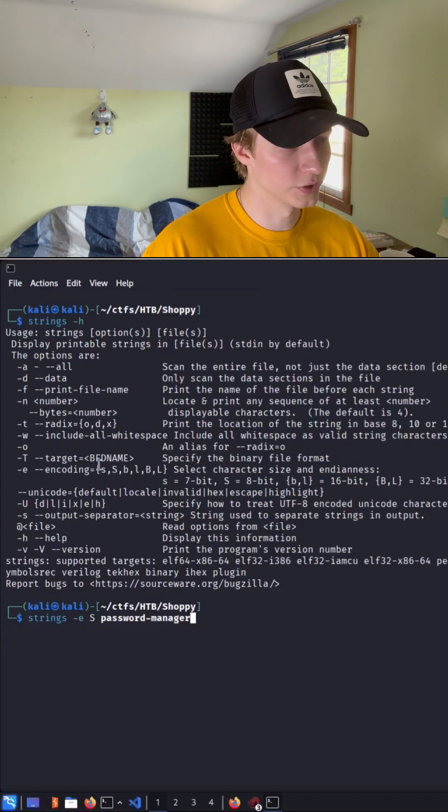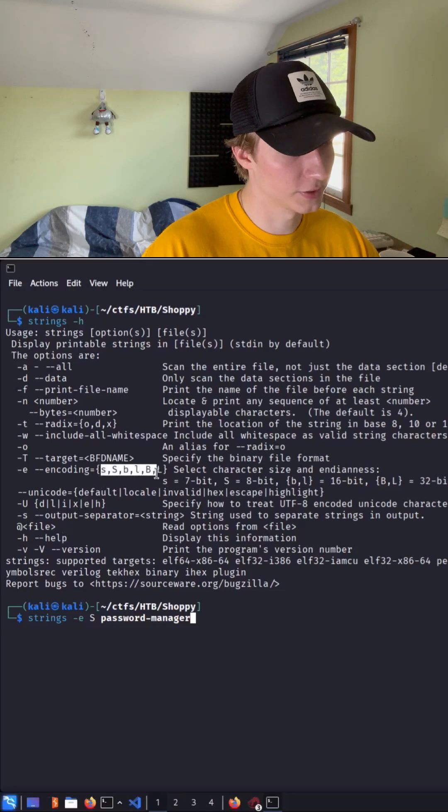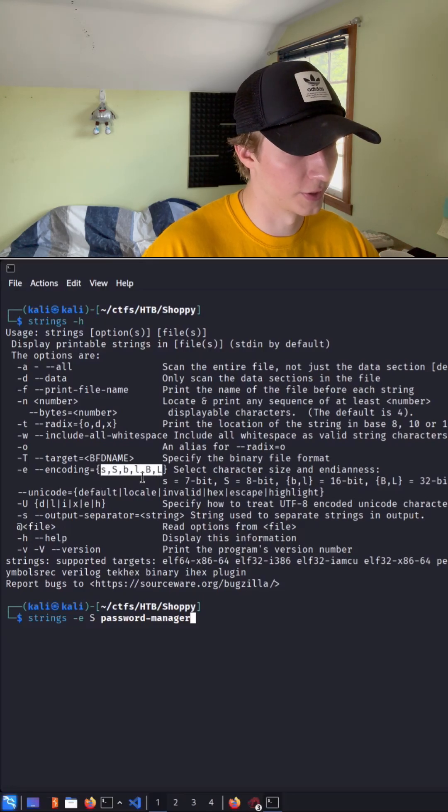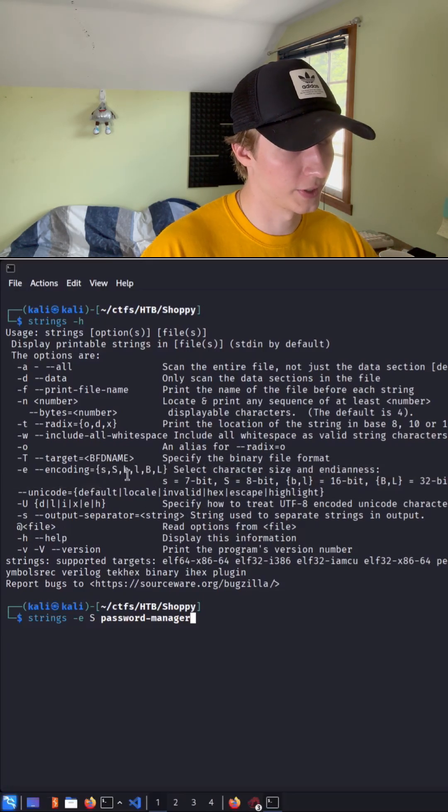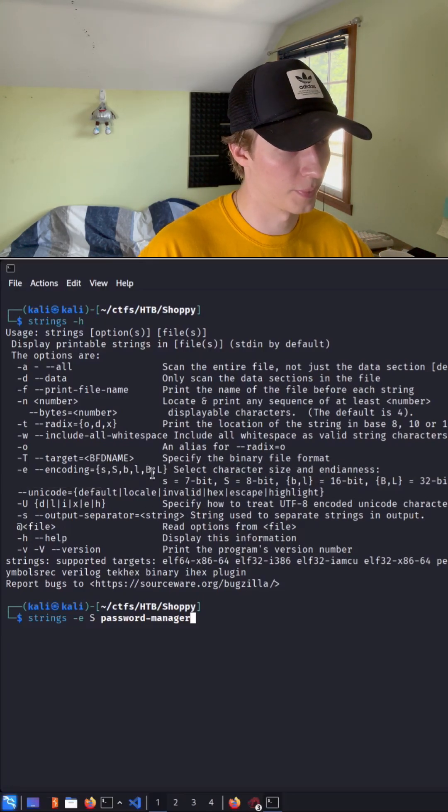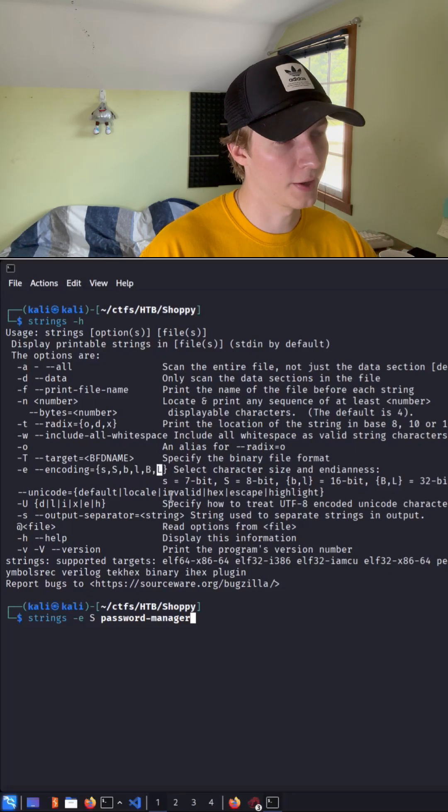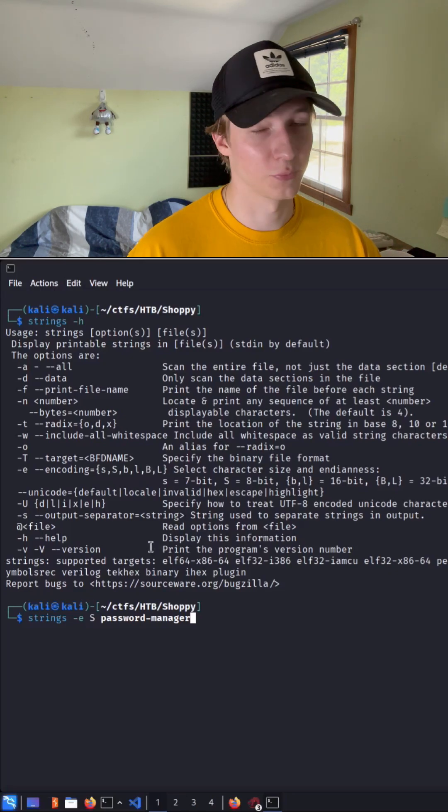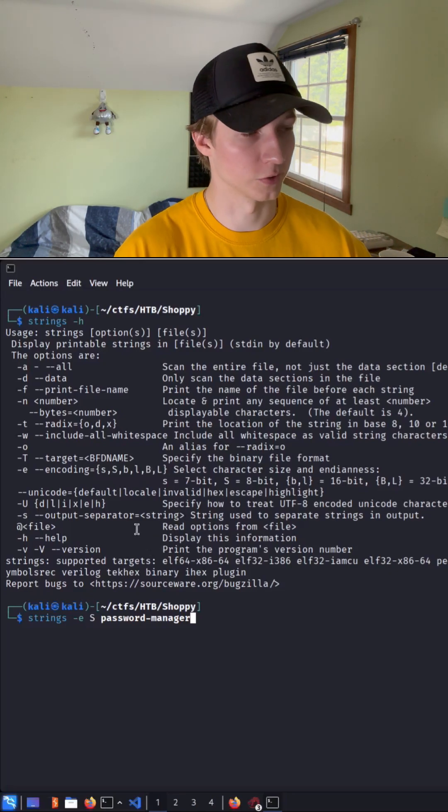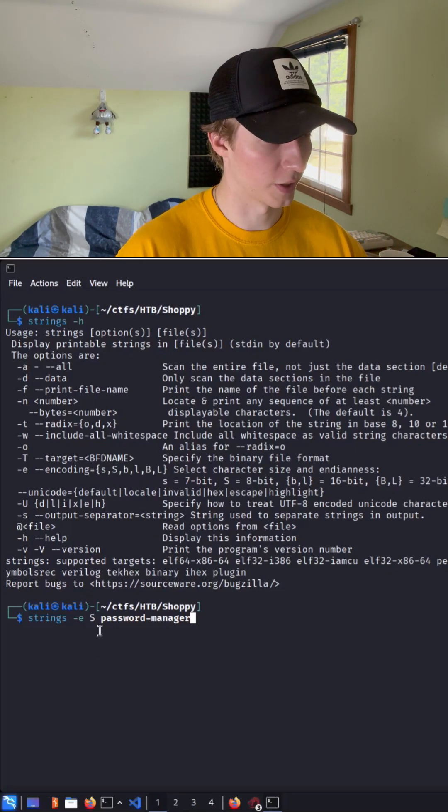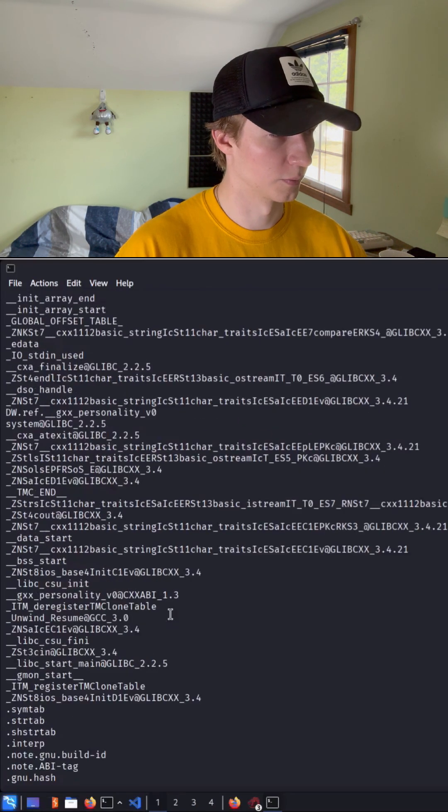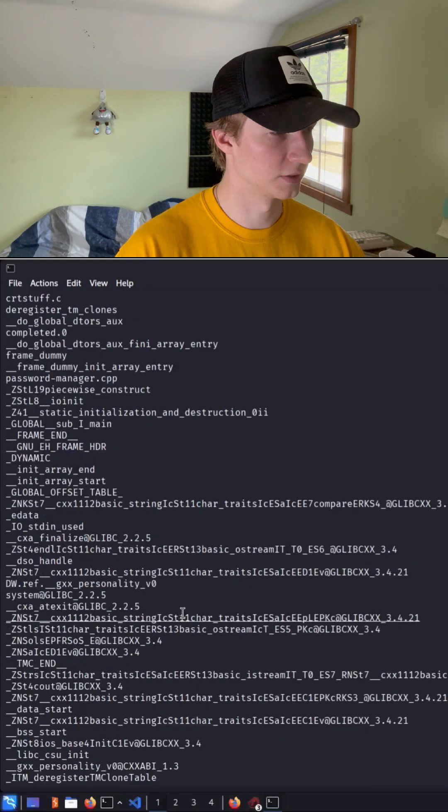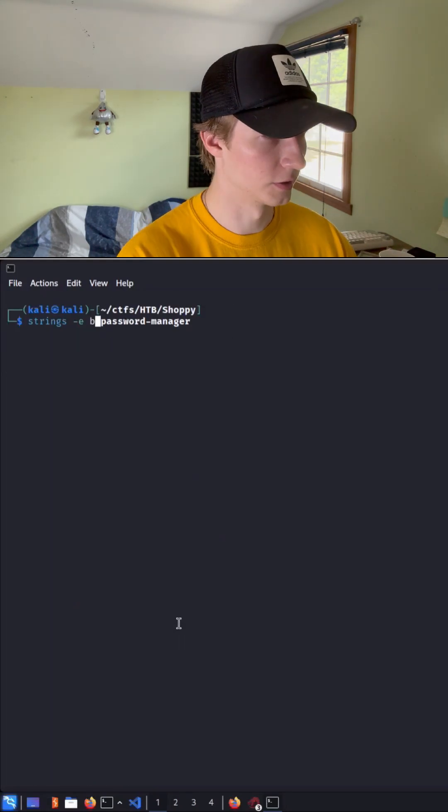So we can just go down the list of the different options that we have of little s, big s, little b, little l, big b, big l, and see if we get any different results. So now let's try big s. Once again, we see the same output.